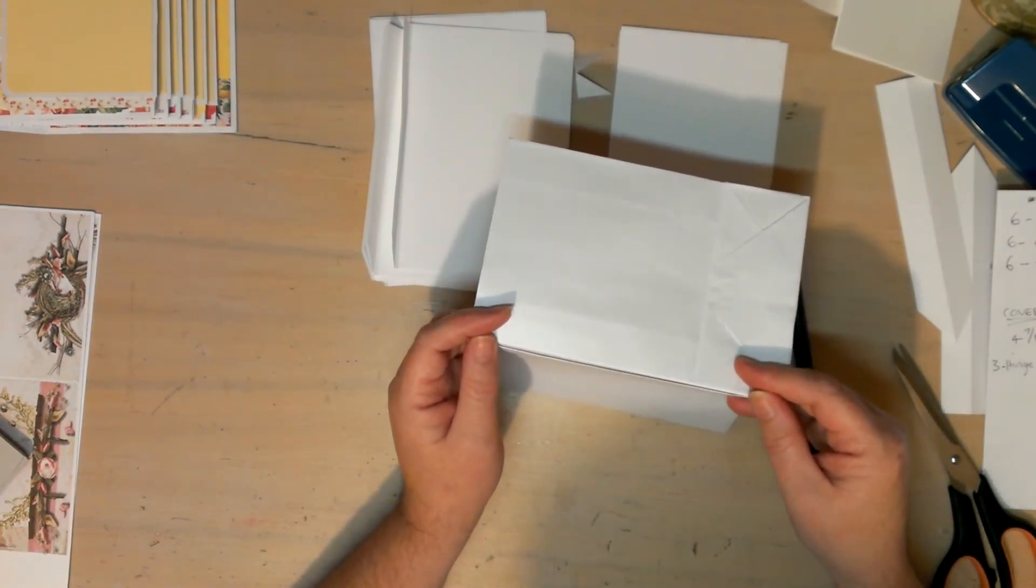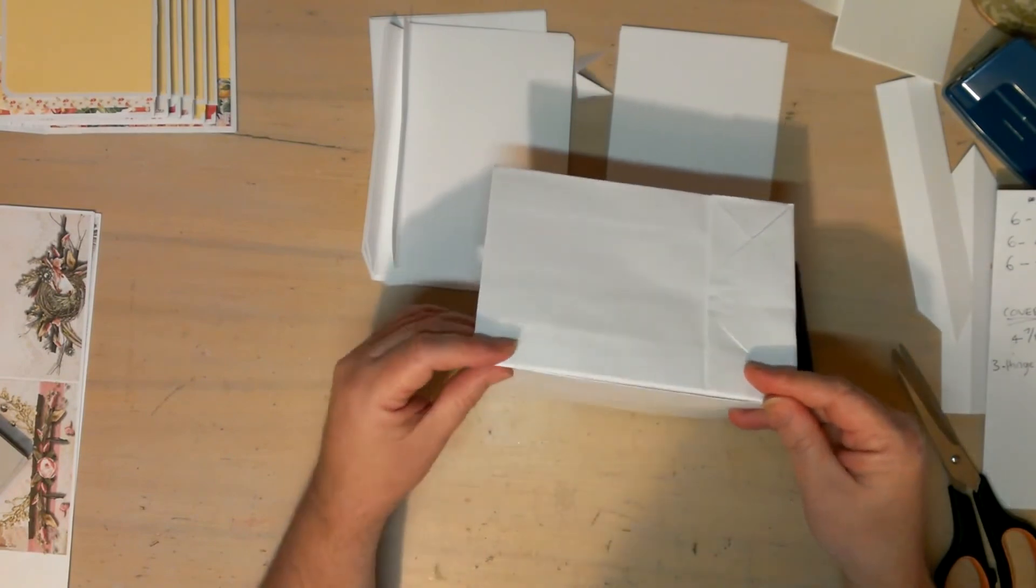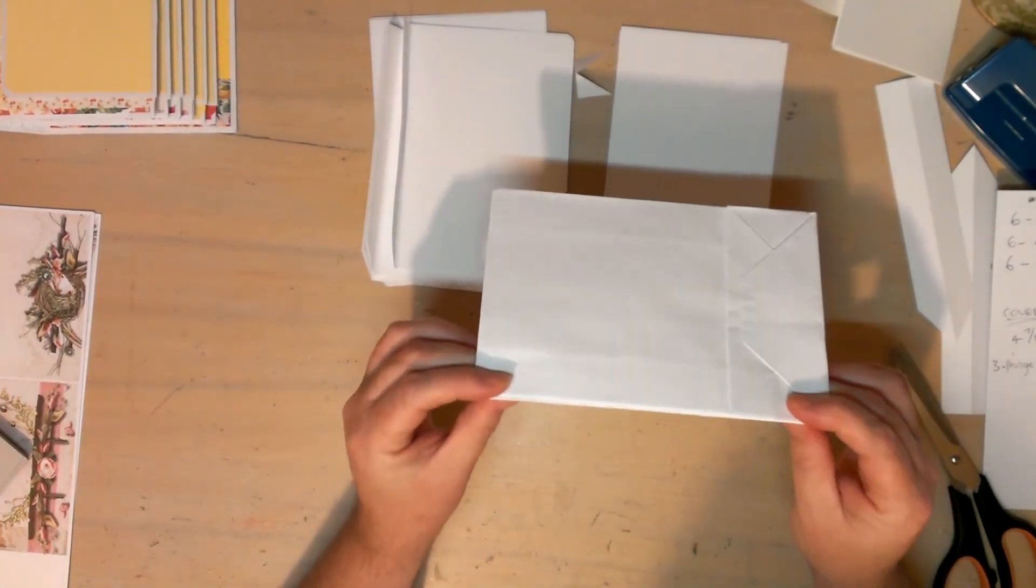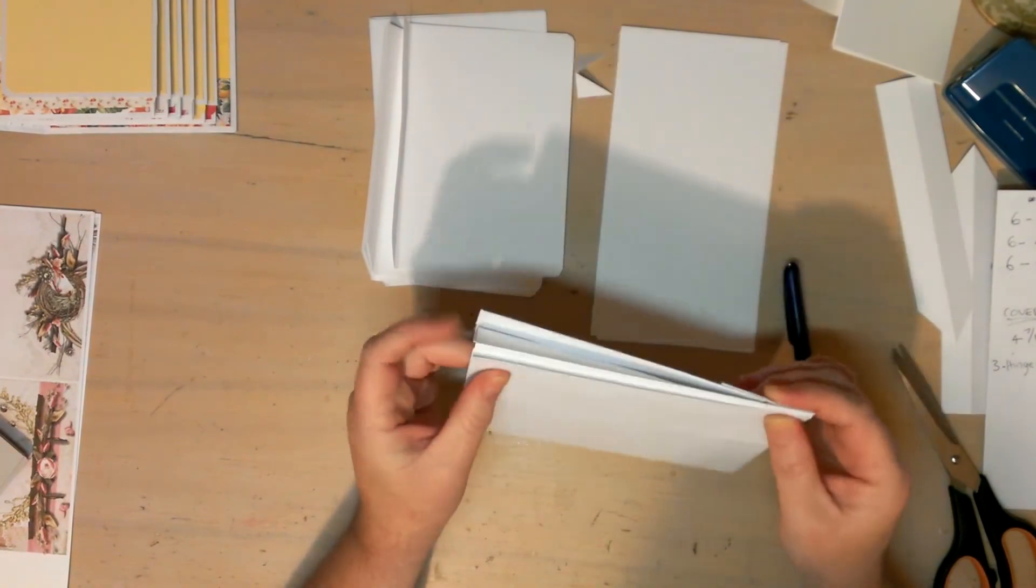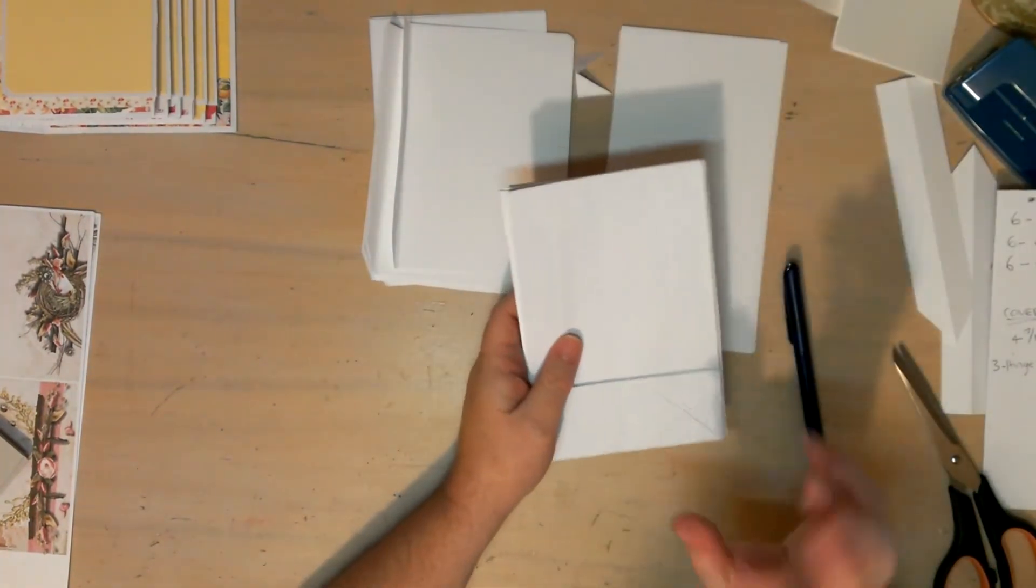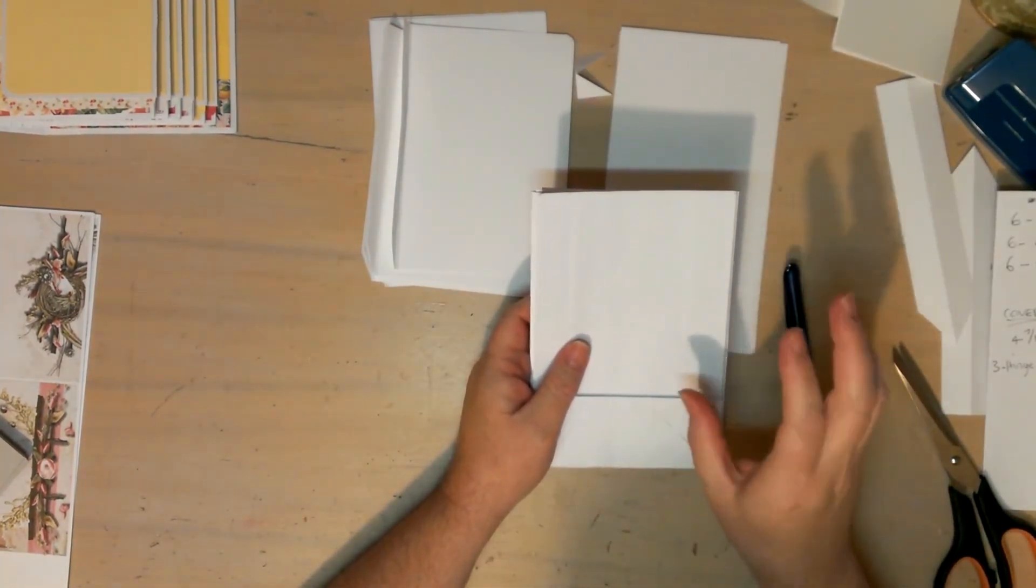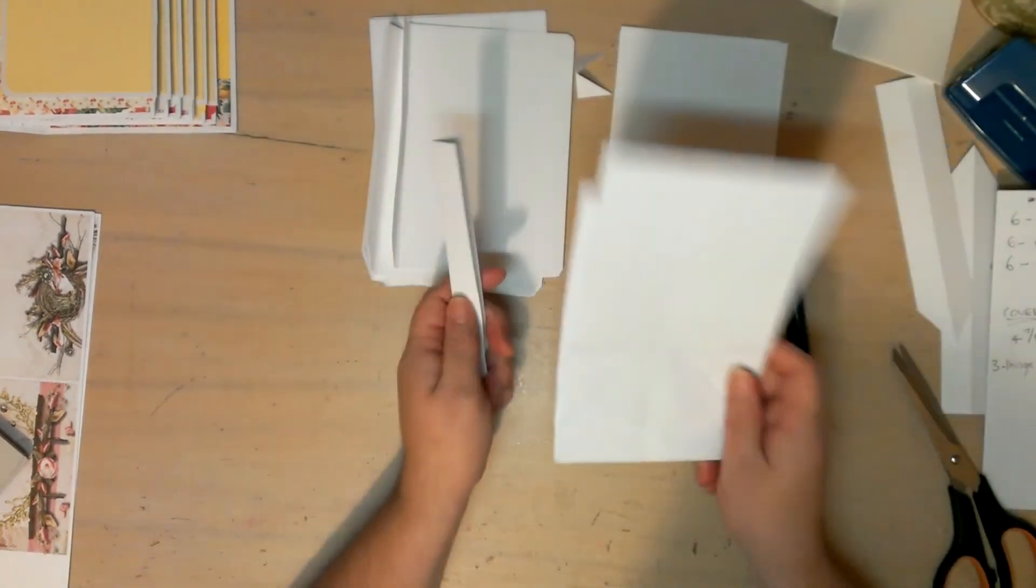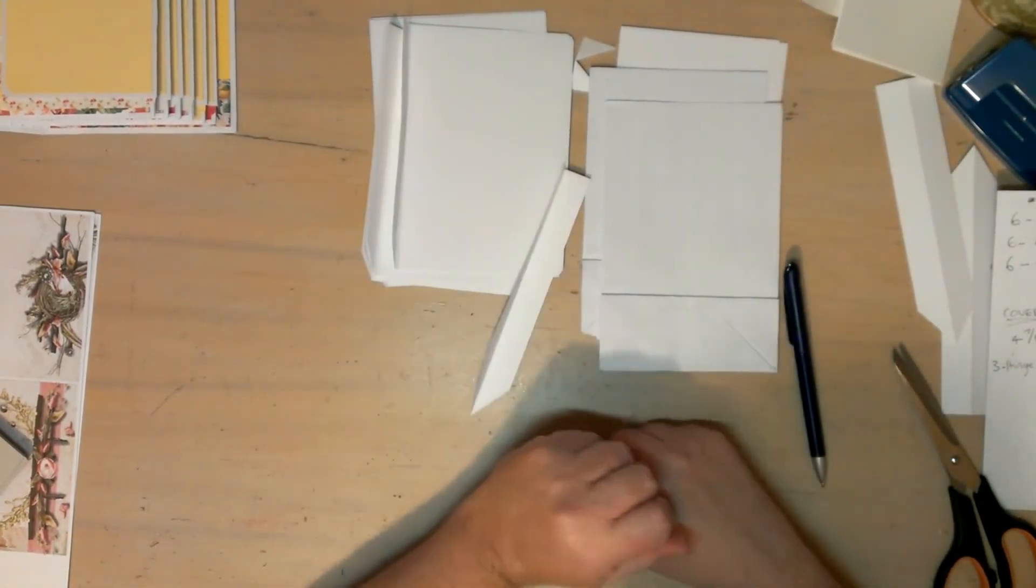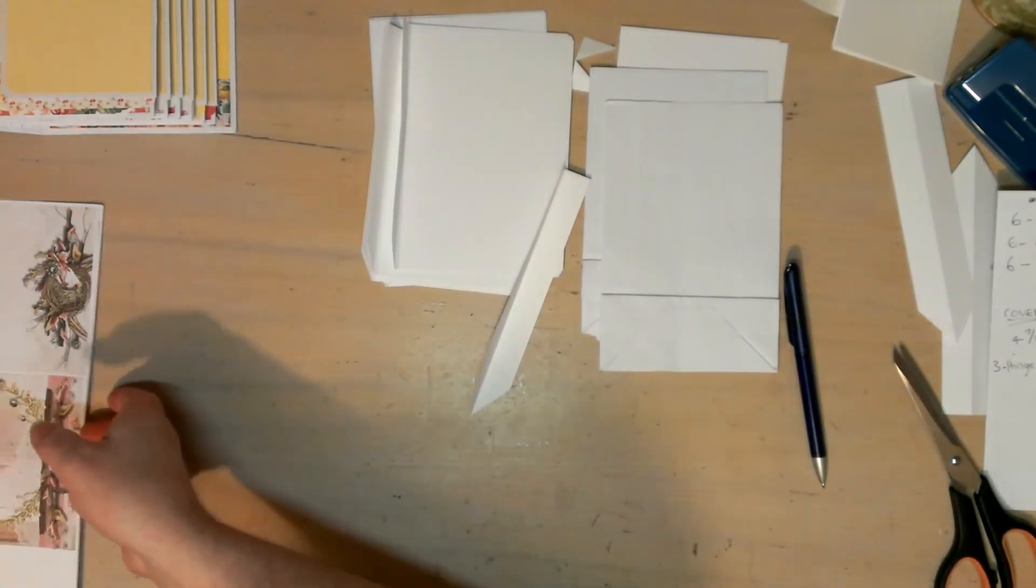We're going to glue these to here and then we're going to sew the hinges in because I'd like to have that texture on the outside of the spine, the thread. So that's that.